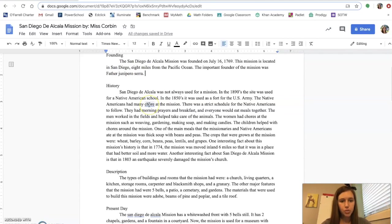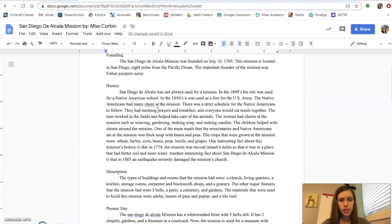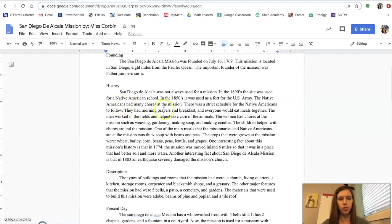I'm going to come over here to chore. Hmm, I wonder why that's underlined. Chores. So this is an example of nouns and verbs used correctly. The Native Americans had many chores. Chores. I'm talking about many Native Americans. So this needs to be plural, chores.